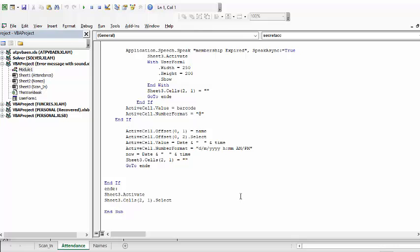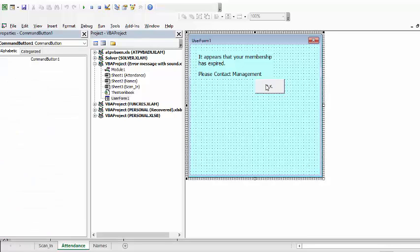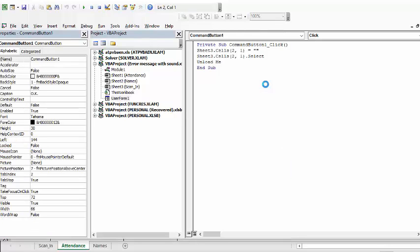Now let's look at the user form for a second. So here's my user form and let's double click on the ok and we'll see the little bit of code that goes with this one. I click ok and then what it does is it goes back to the sheet, it empties the value in the first cell where the barcode is scanned in and then it goes to that sheet and selects it and then unload me unloads the form.